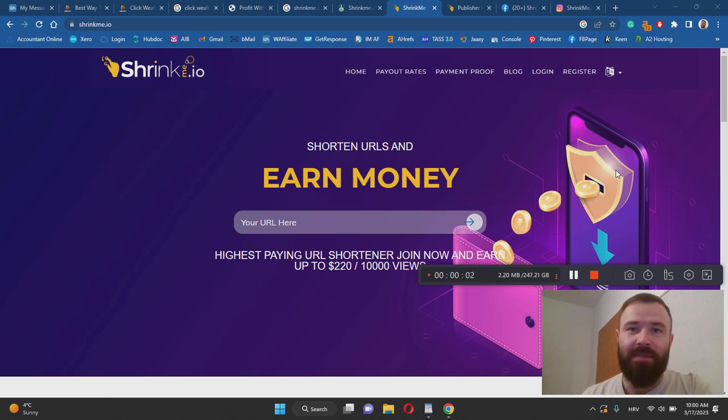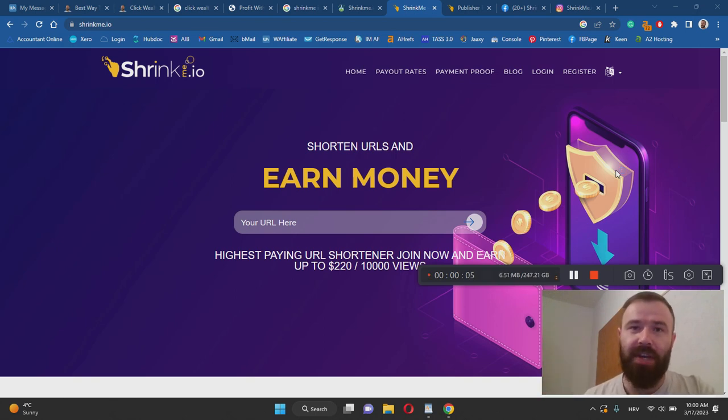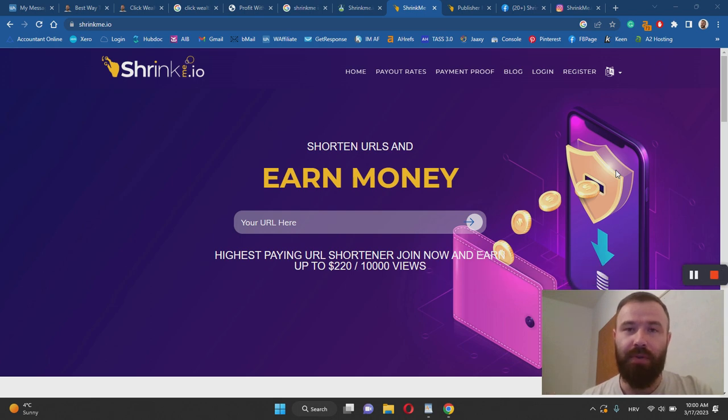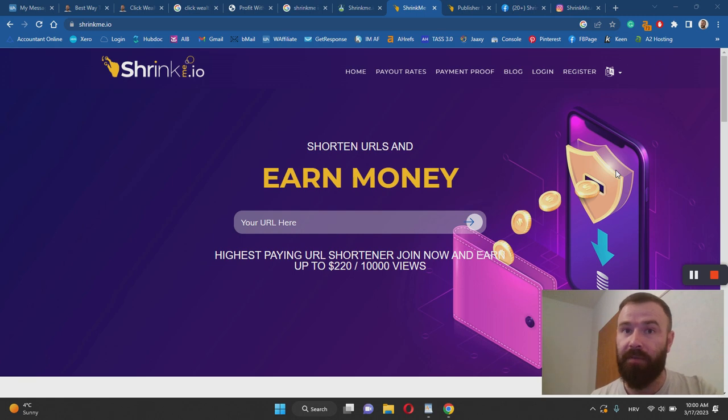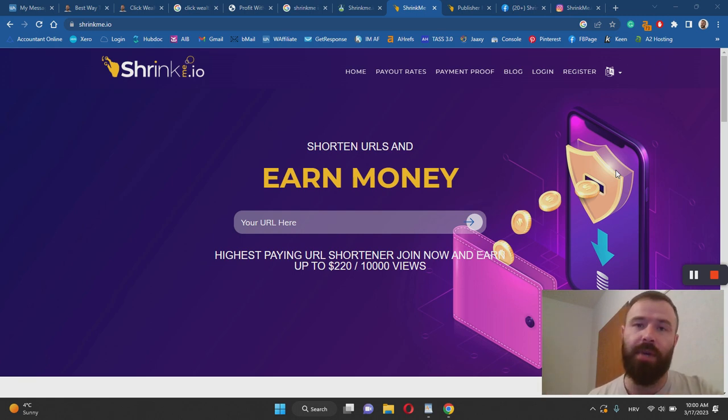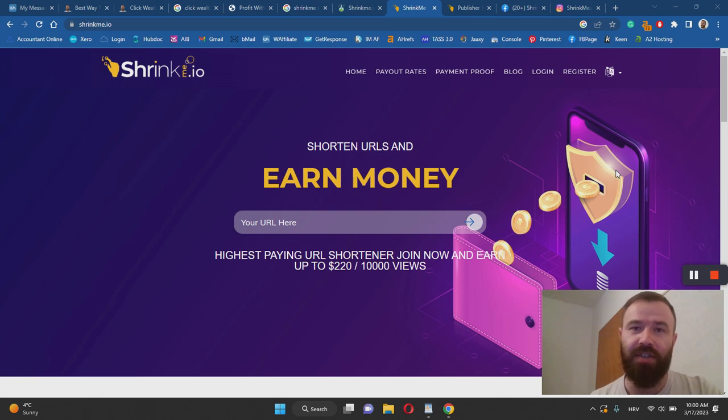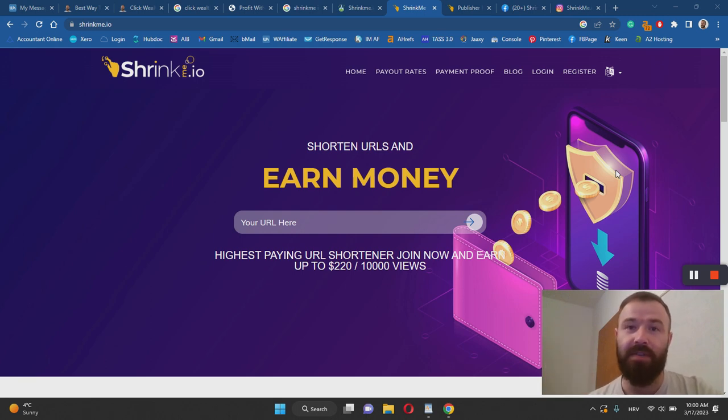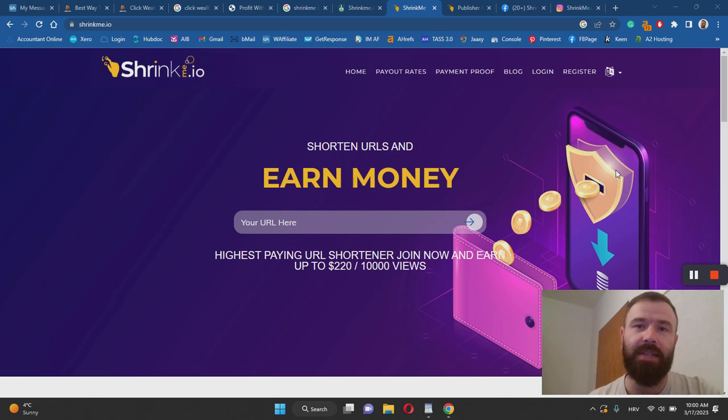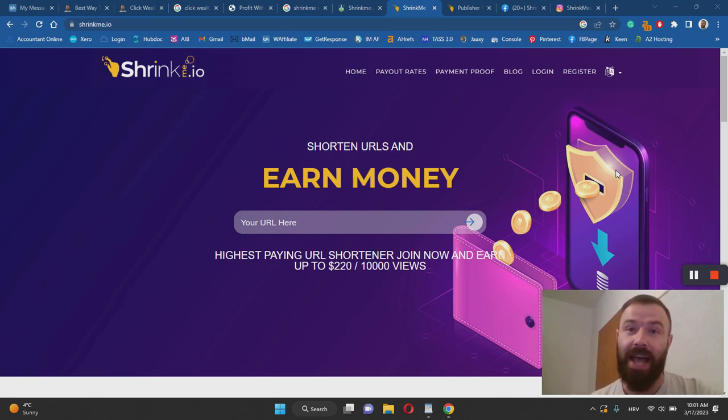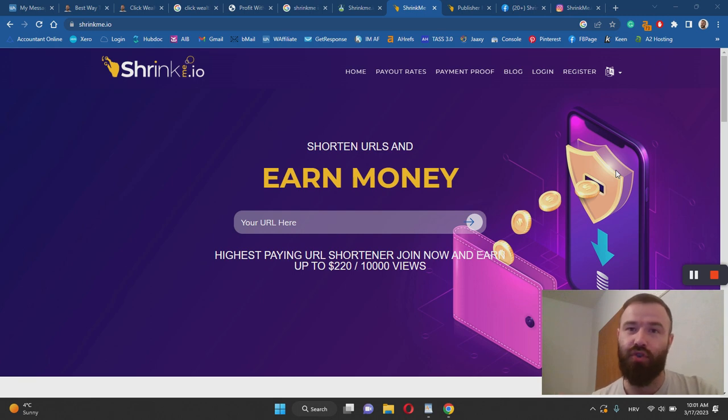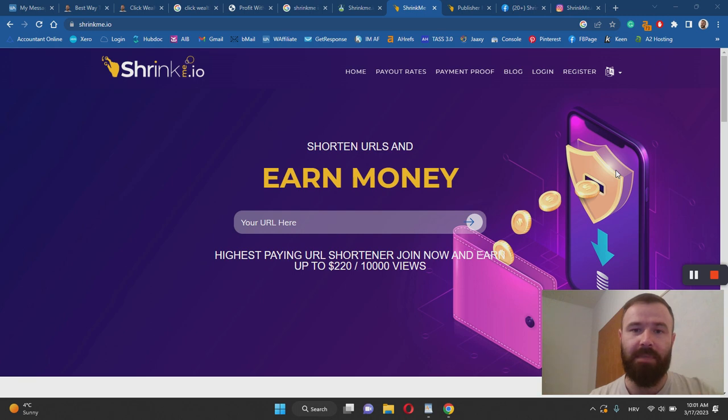Hey there, Ivan here, and welcome to my Shrinkme.io review. With this video, I want to help you learn whether or not Shrinkme.io is a legitimate website for earning money from home. Make sure to keep watching this video. If you're new to my YouTube channel, thank you for watching my videos. Feel free to hit that like button and subscribe to my channel for more content like this. With that being said, let's dive into the Shrinkme.io review.